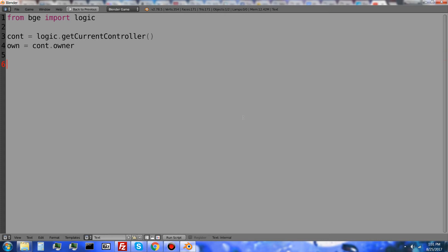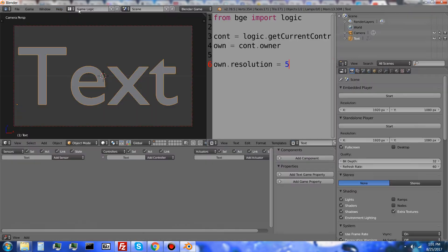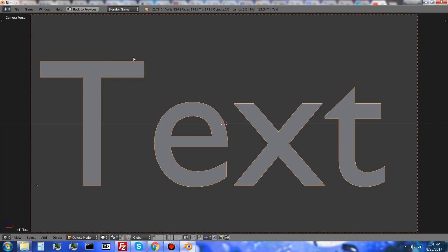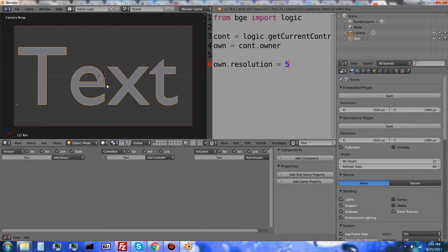And finally to set the resolution, own dot resolution equals something like 5. 5 is a good number to start at, but you can always make that bigger or smaller if you need to.